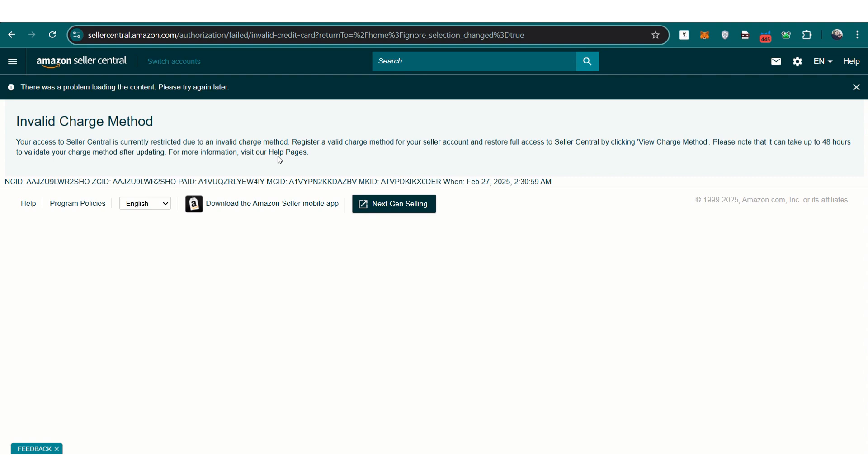In some cases, a chargeback, whether intentional or accidental, can also trigger this issue. When Amazon detects a payment problem, it restricts the account to prevent further transactions.